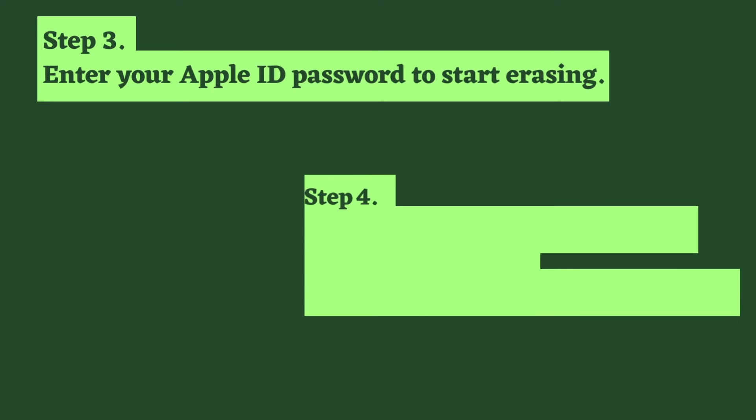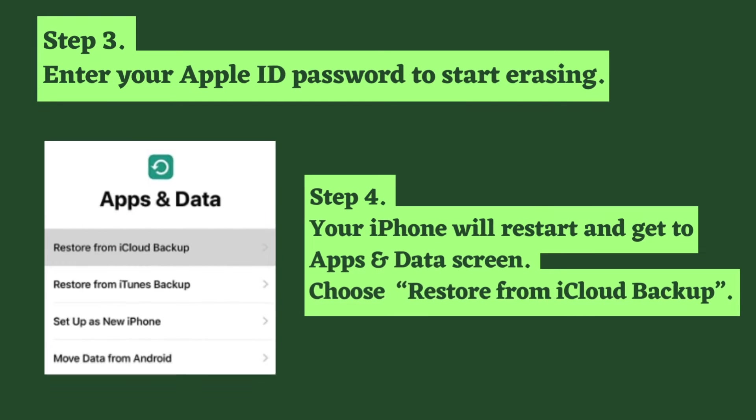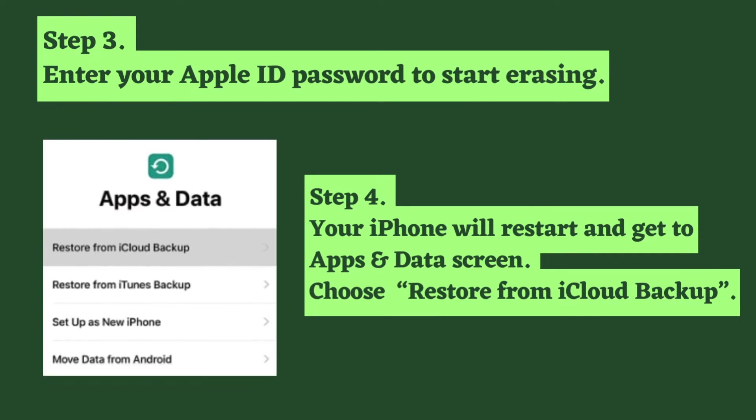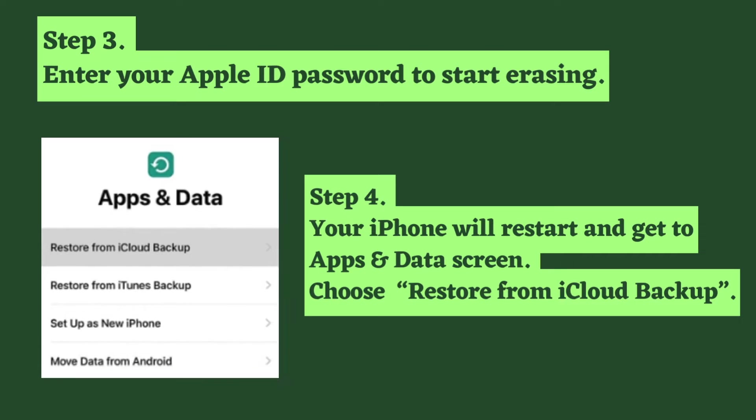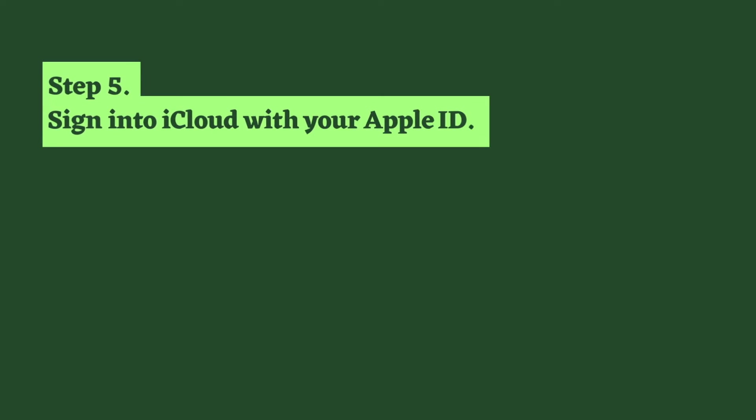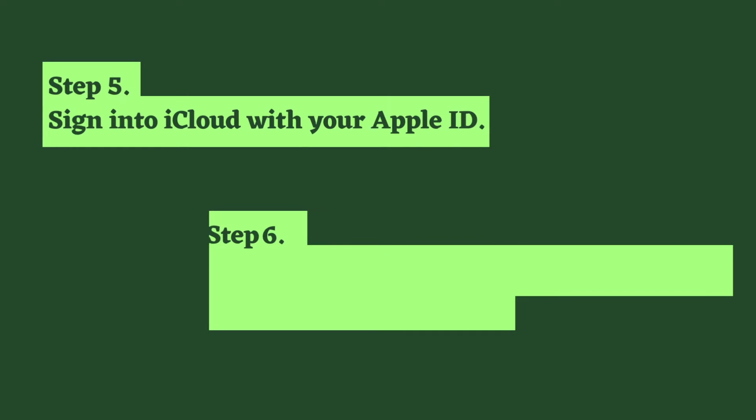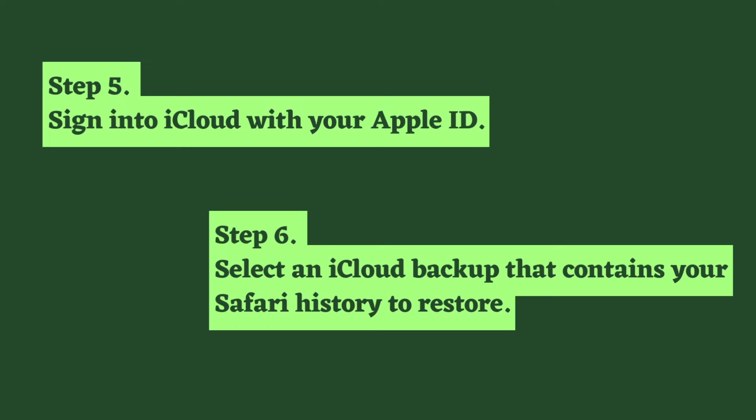Step four: your iPhone will restart and get to the Apps and Data screen. Choose Restore from iCloud Backup. Step five: sign into iCloud with your Apple ID. Step six: select an iCloud backup that contains your Safari history to restore.